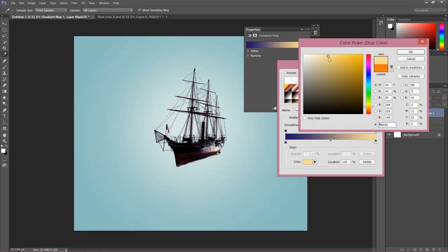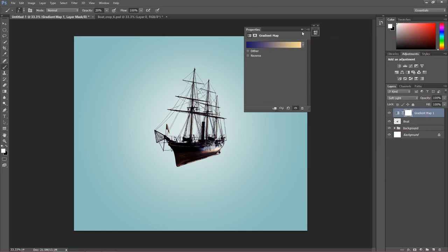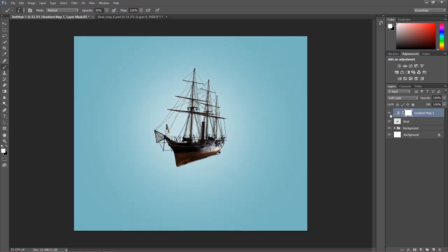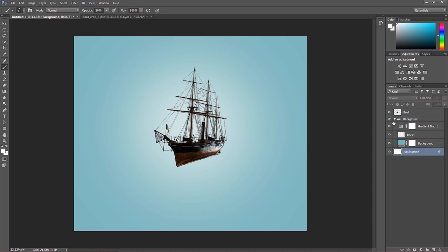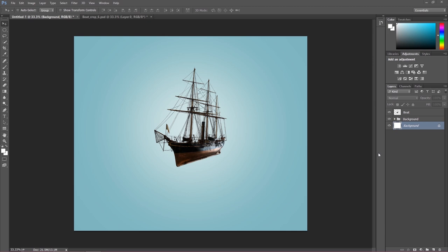I'll choose something soft and nicer for this background. Actually I'm going to move this gradient map under the boat and put it into the background group. Take a look — I really like the way my background looks. We can change opacity if the gradient map is too strong. Our background is done. The first base part of our project is finished: background plus one stock image, our boat.